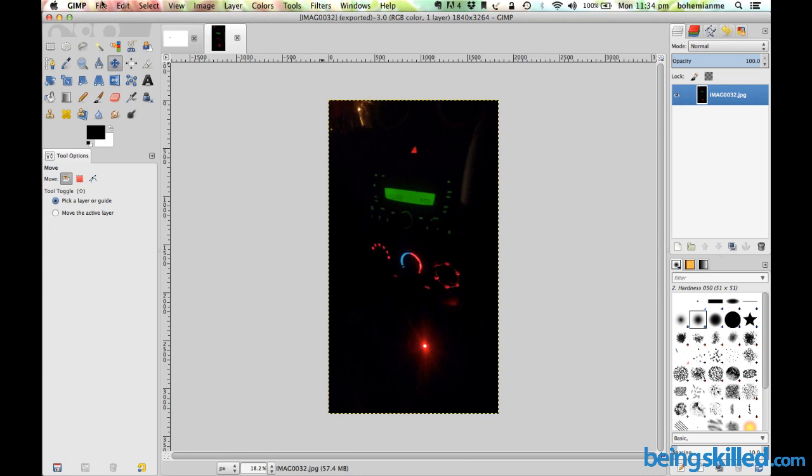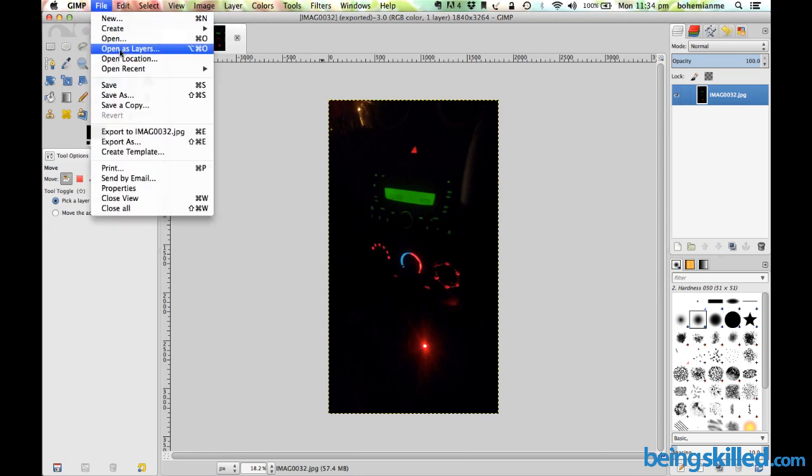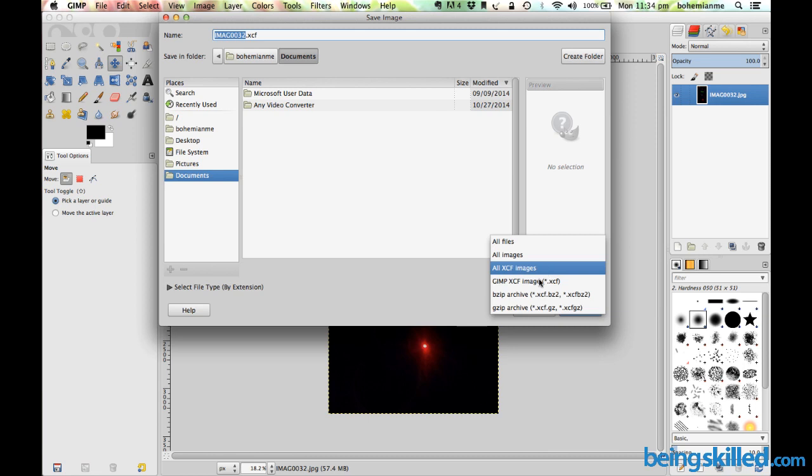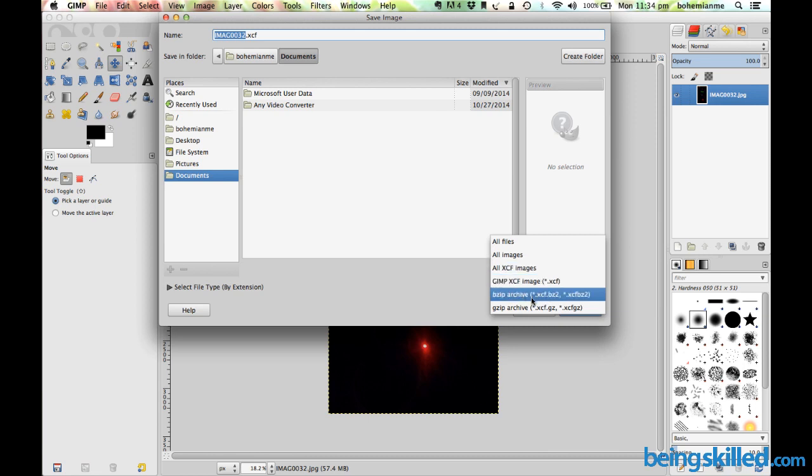Then we have to click on Save As, and over here we can see that we are in the desired folder. We can see that there is XCF, then XCF BZip, and then GZip.